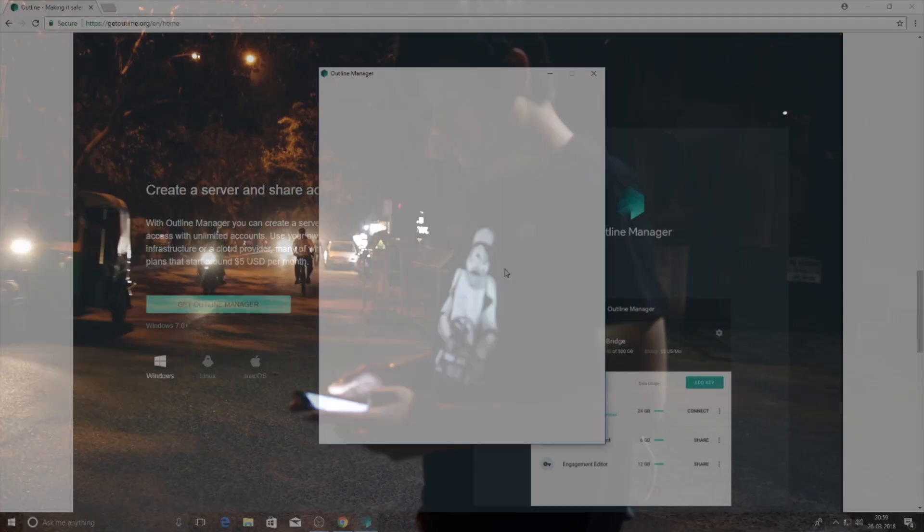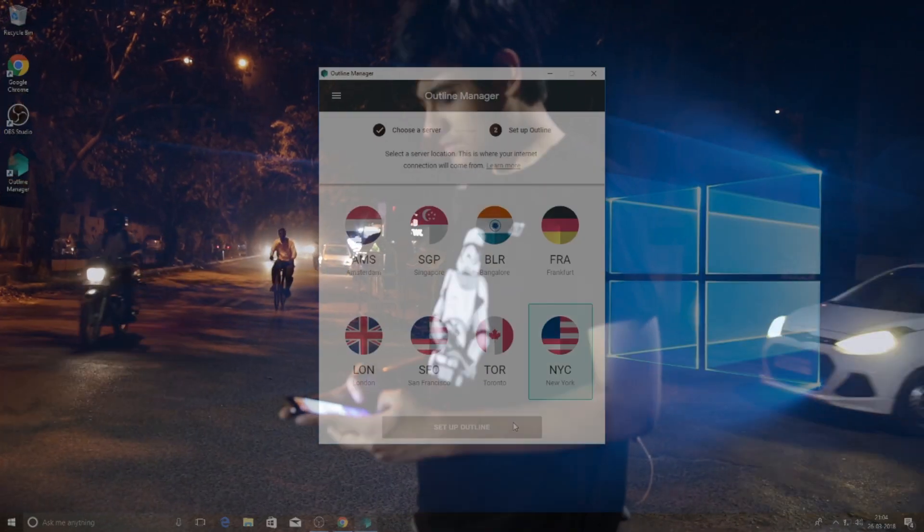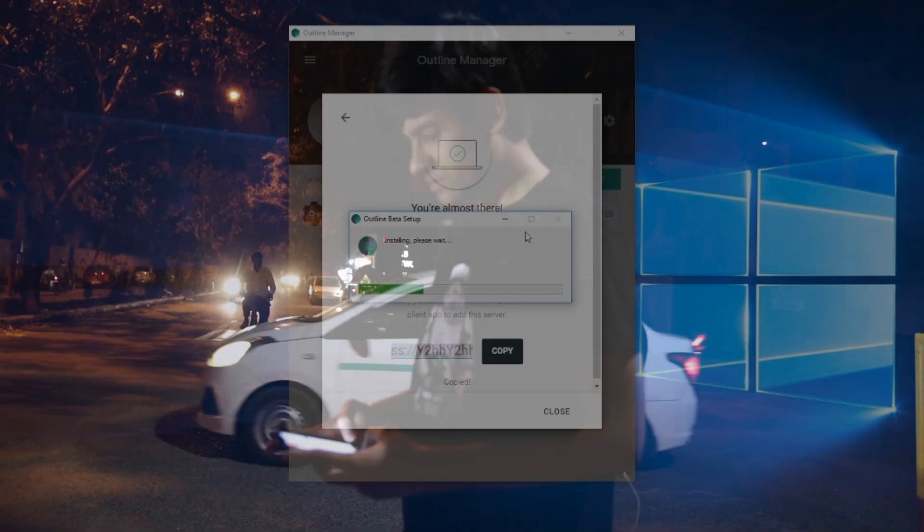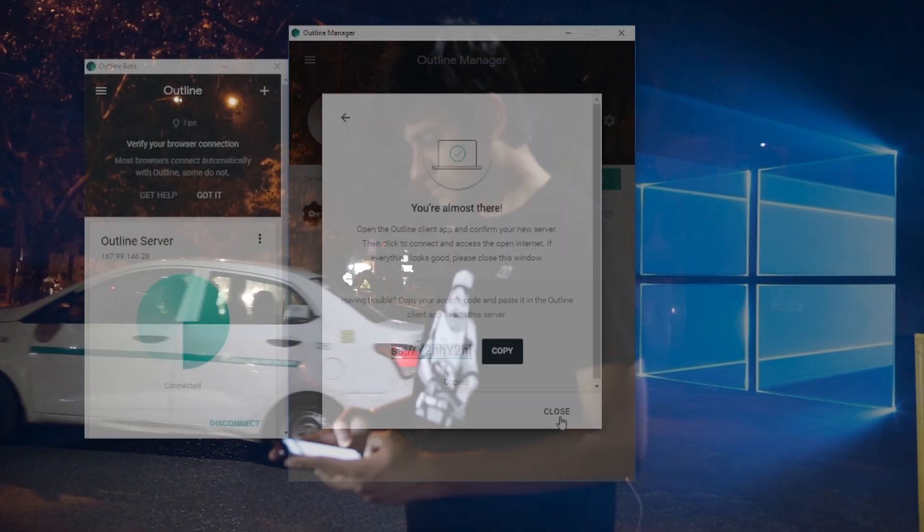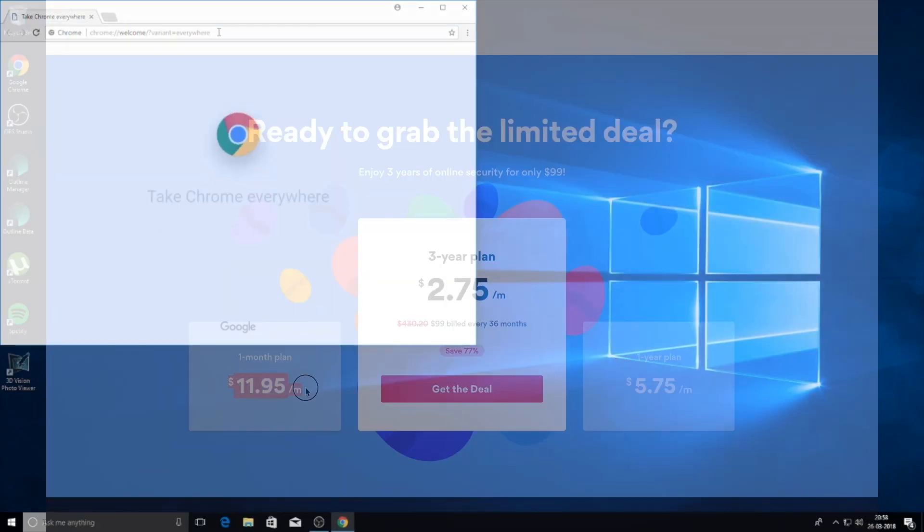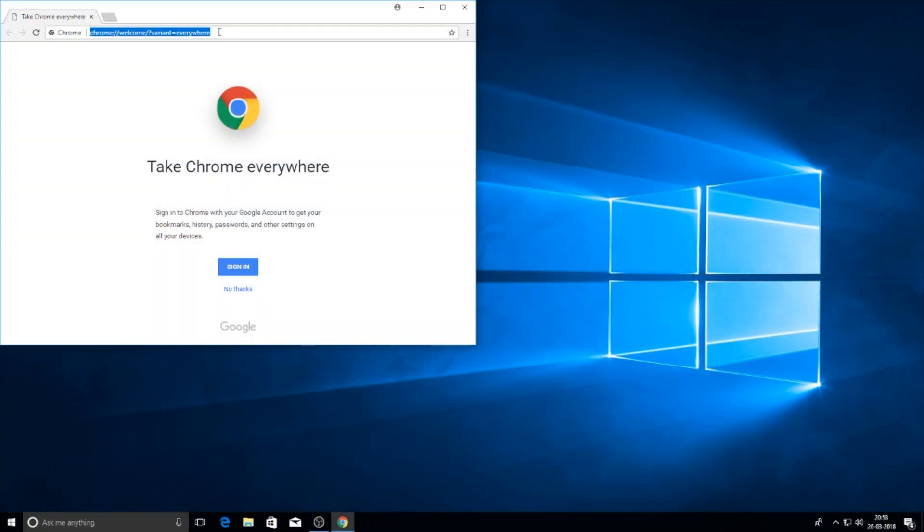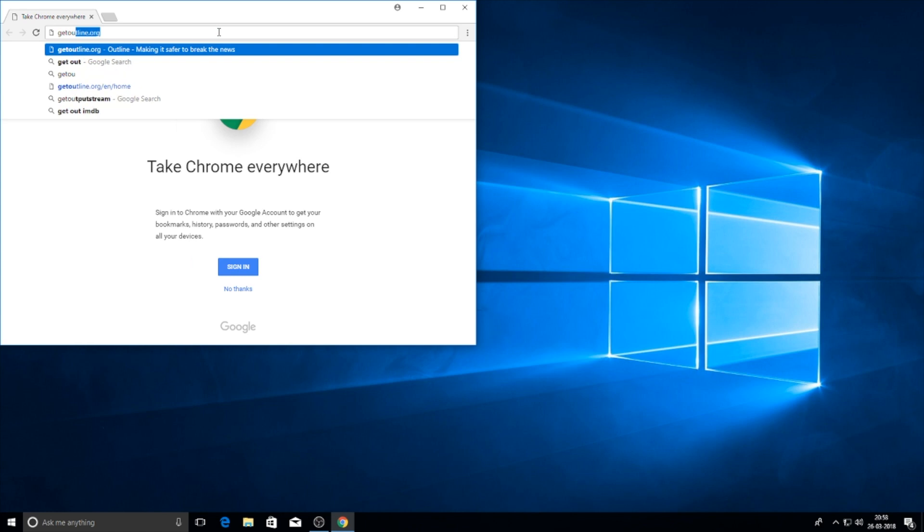Hey guys, this is Jay Kapoor here and this video is slightly complicated but this will help you quite a lot. Today I will show you how you can create a VPN of your own.